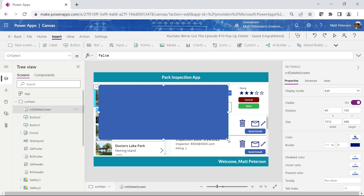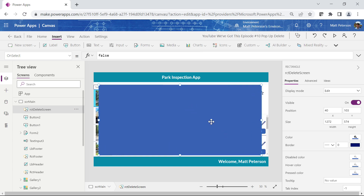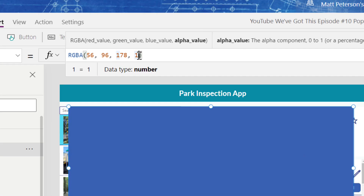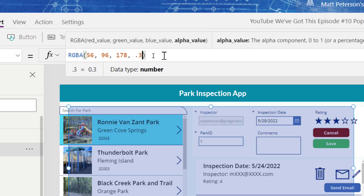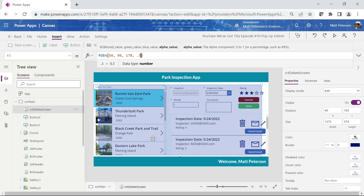You might say, 'Matt, that's going to hide everything,' which is true, but I like to let the user see the screen behind it so it's not jarring. On its Fill property I'll change the alpha value — which controls how much of the color you see. A value of 1 is 100%; if I put in 0.3 I only see 30% of its color, making it more transparent.